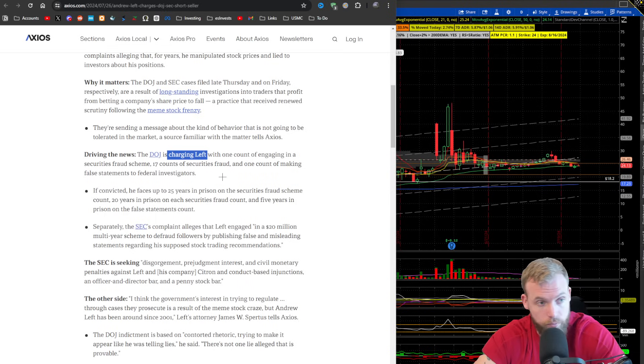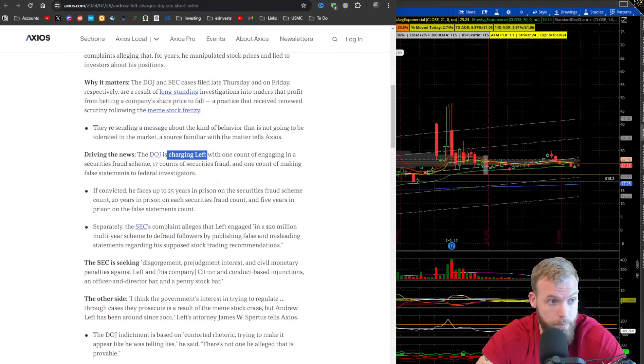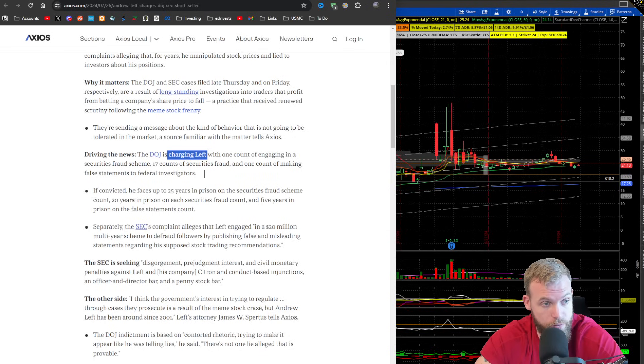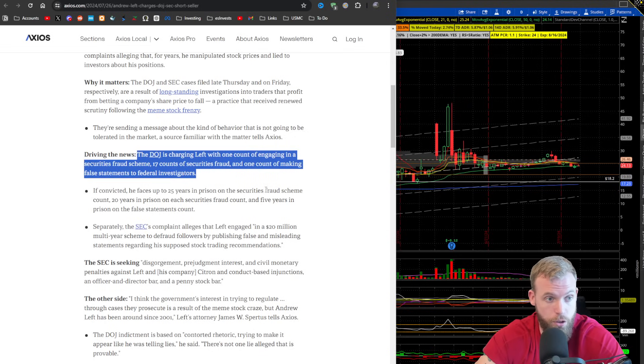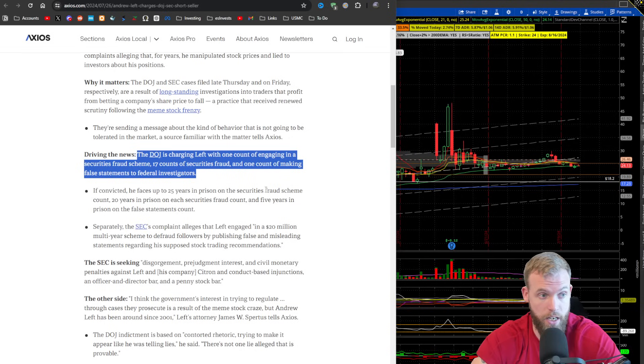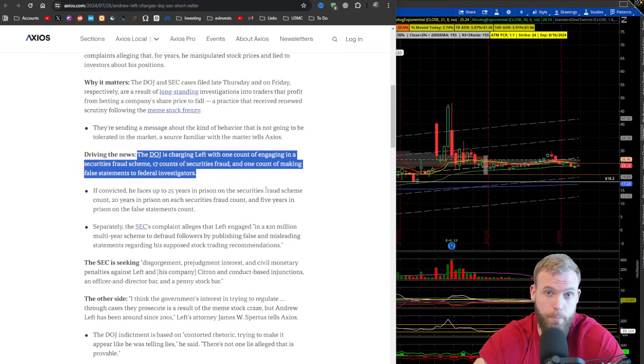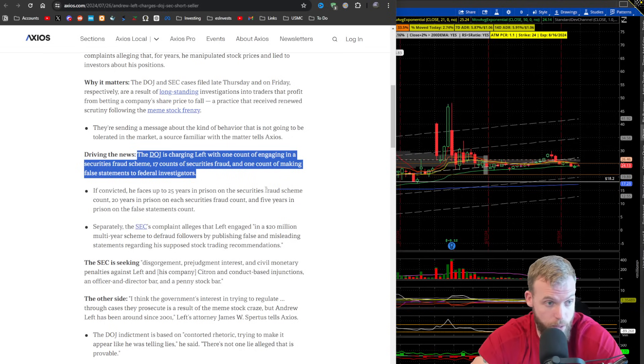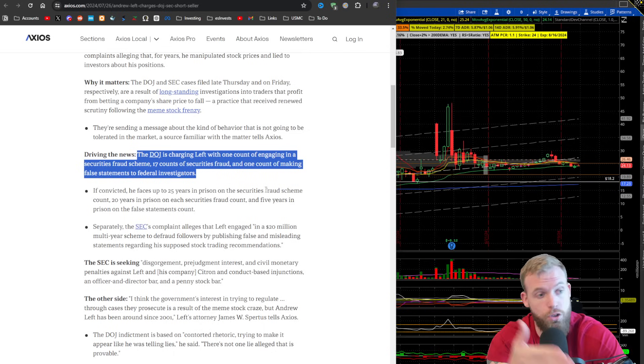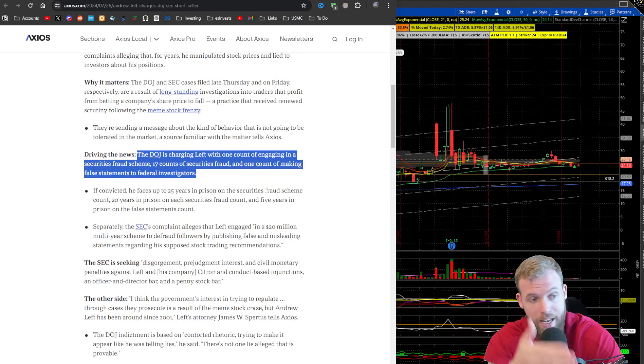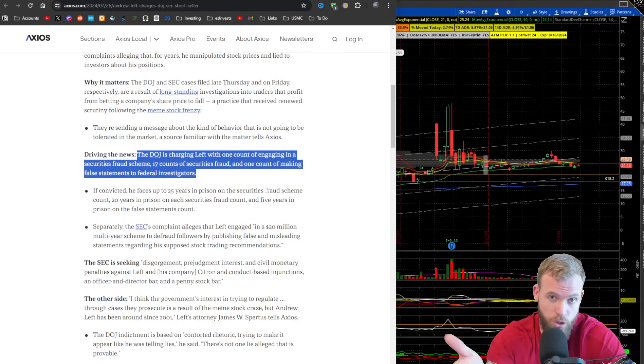Now, the other important thing here is that he might have done some of this. Typically, when people are going to be charged like this, the DOJ is going to come with everything that they can find in the hopes that as much of it sticks as possible. There's also a reality where he did more than this. And this is just what the DOJ thinks that they can pin to him.